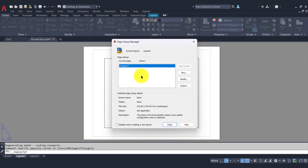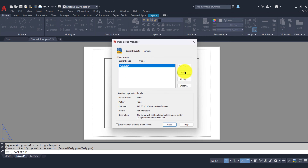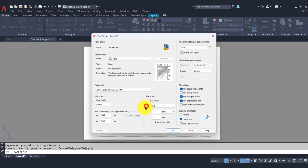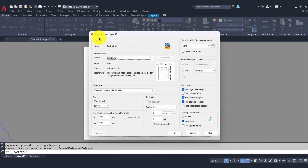We're given a default page setup. What we want to do is create our own, so we'll go to New. The page setup we're going to create is an A1 and the orientation is portrait, so I'll call this "Portrait A1" and press OK. That brings us into the page setup and we can see at the top our name: Portrait A1.